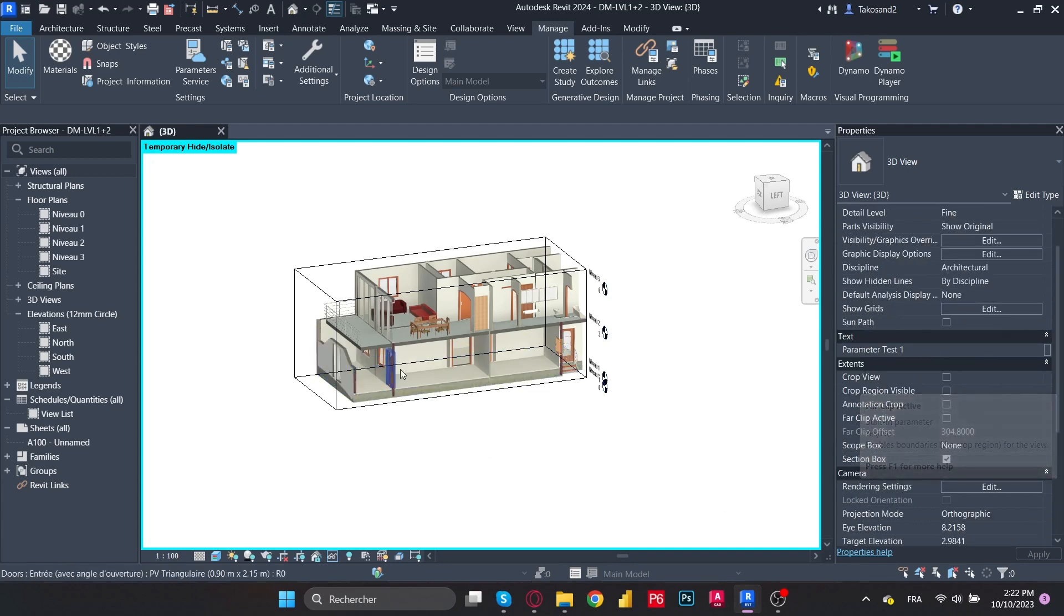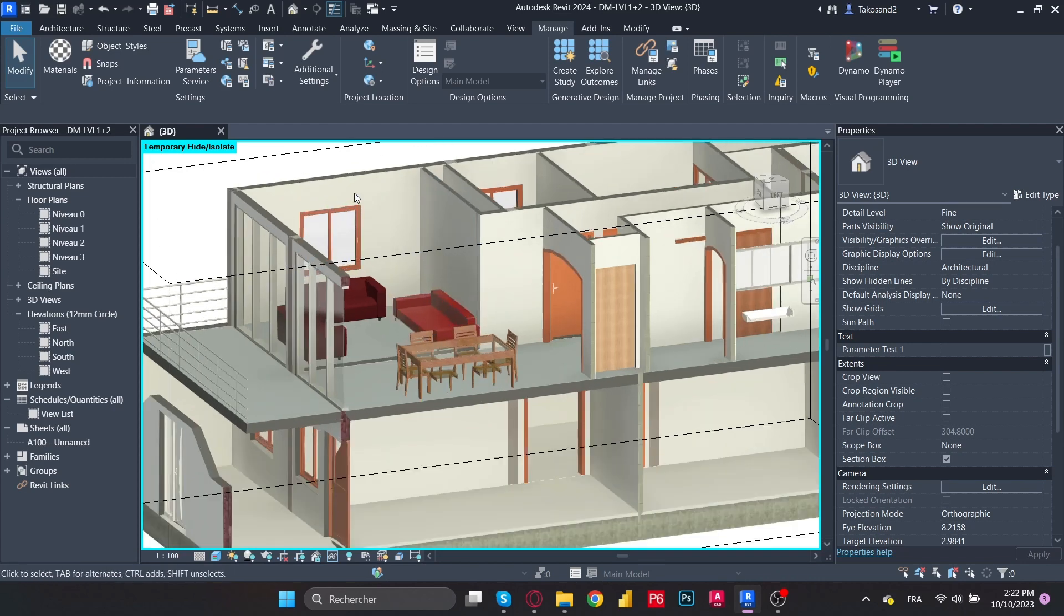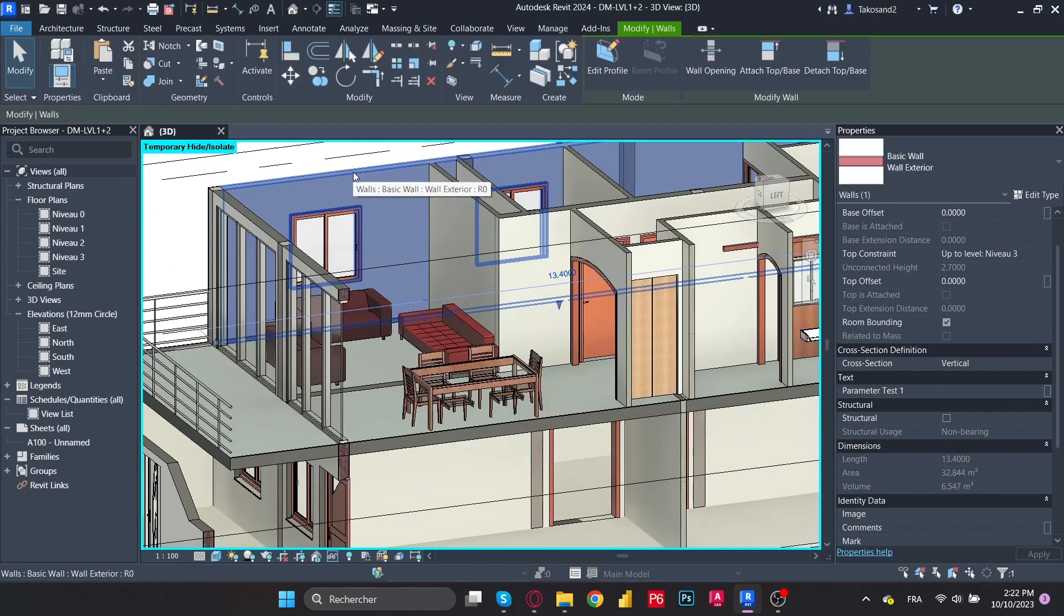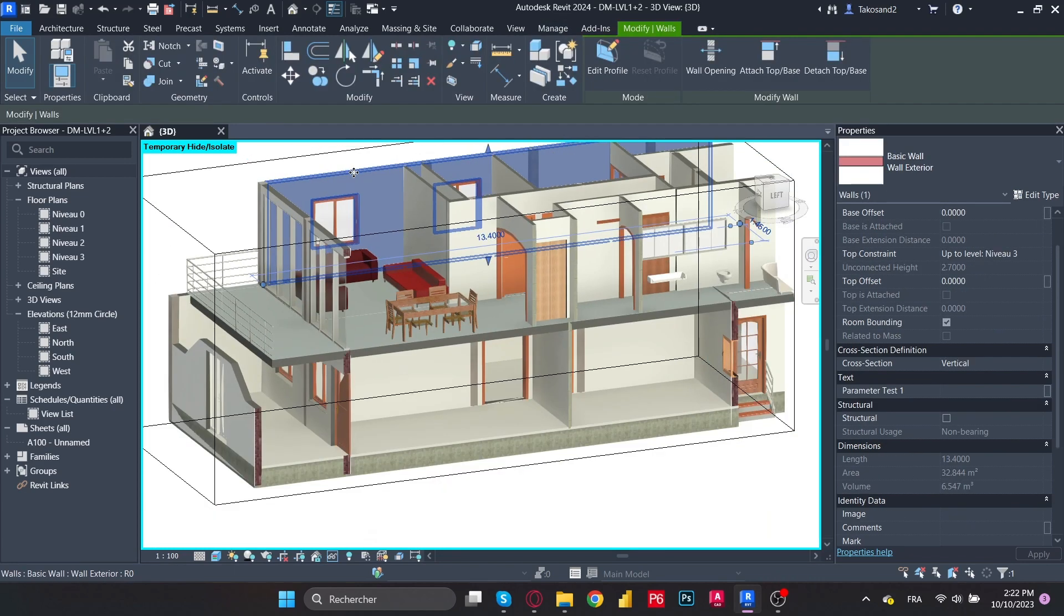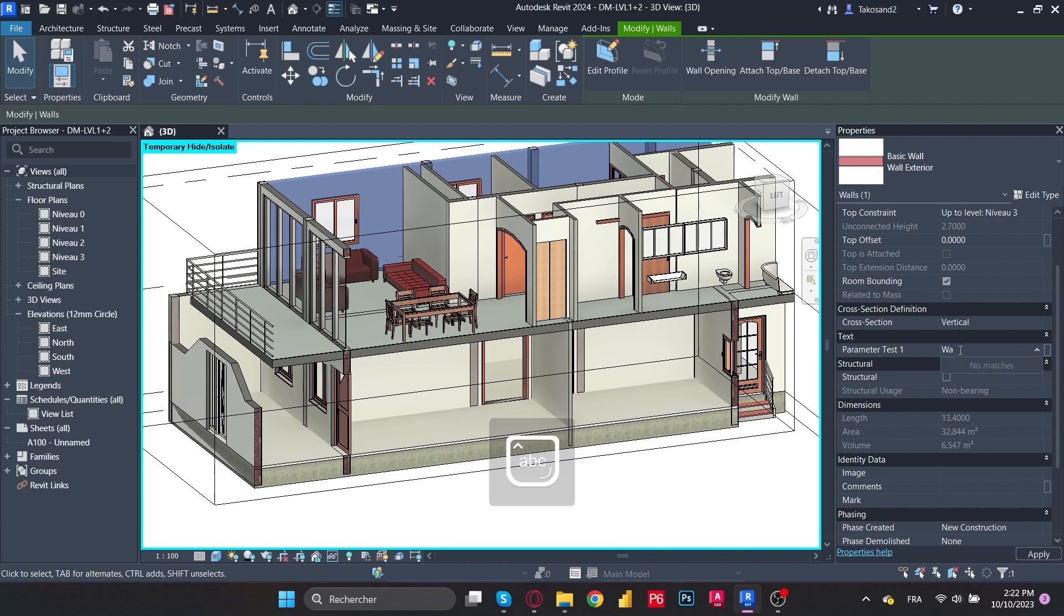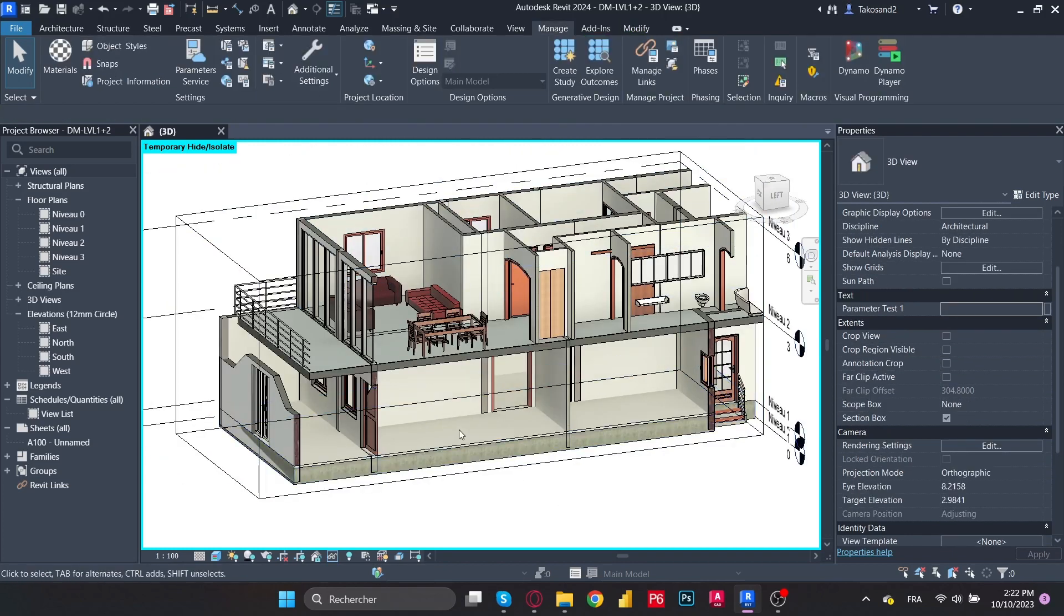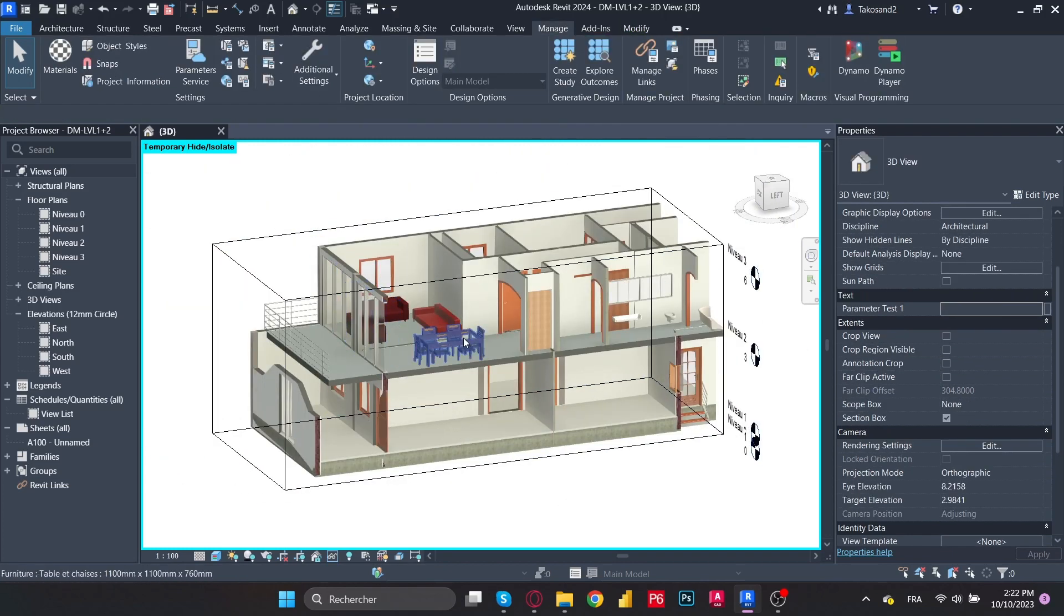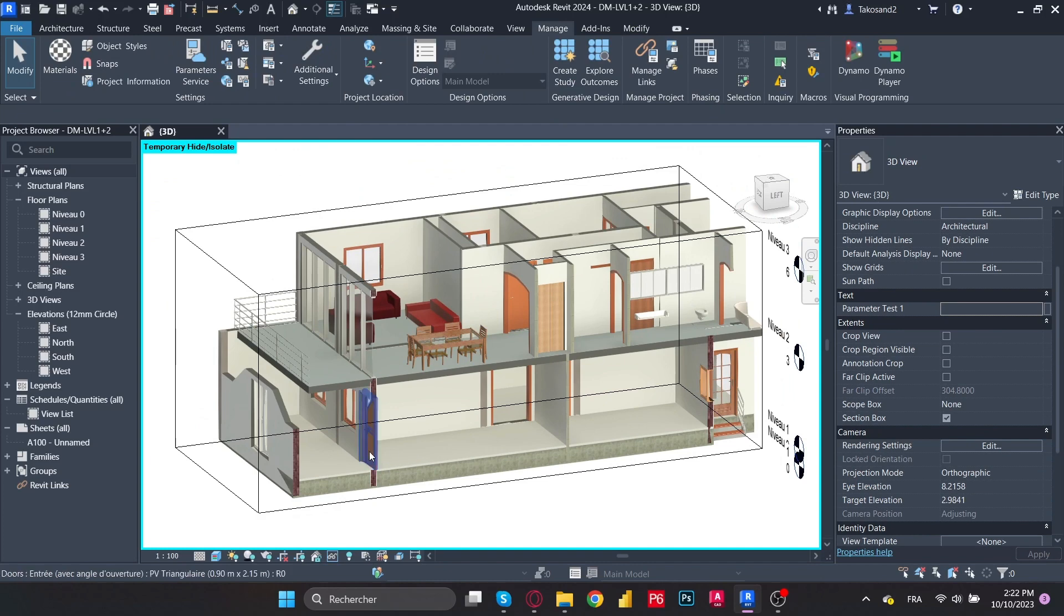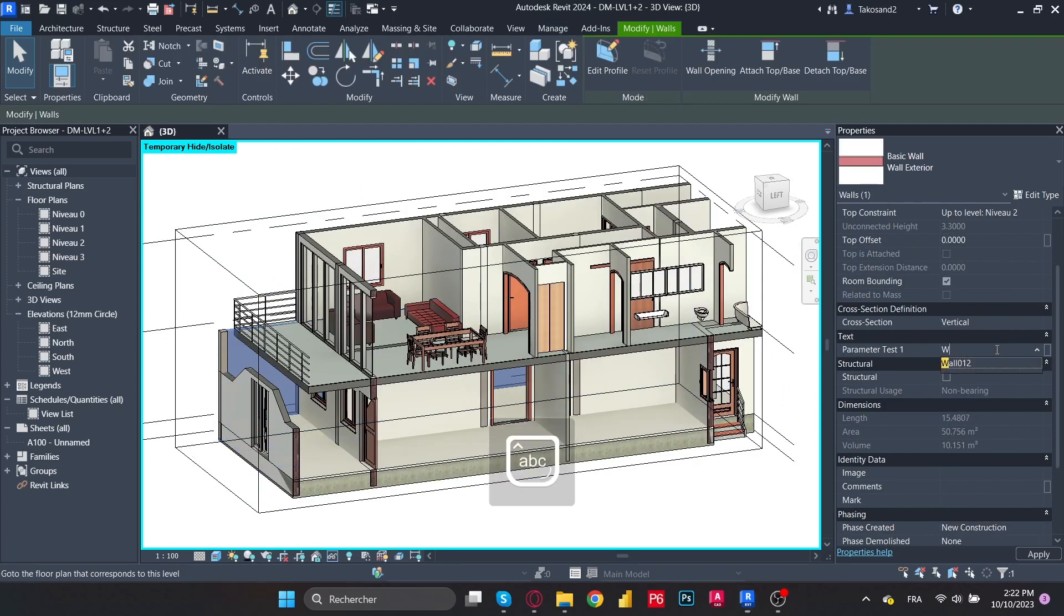Now we need to select a random element in our project and then add a value to our parameters. The whole purpose from this is that once we export our model to Navisworks, we'll still find our custom parameters.